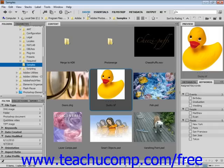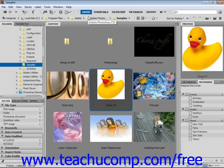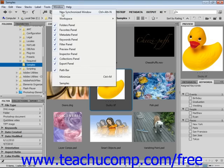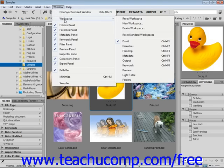If you wish to revert back to the default workspace, select Window, Workspace, Reset to Default Workspace from the menu bar.